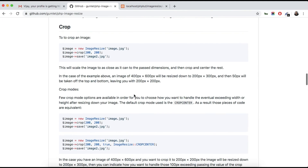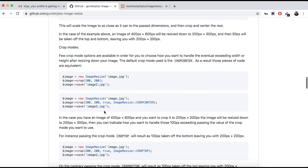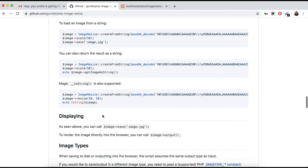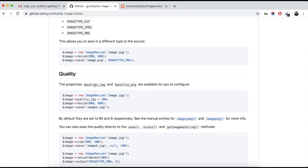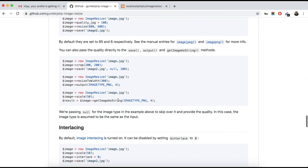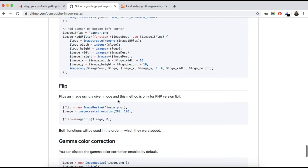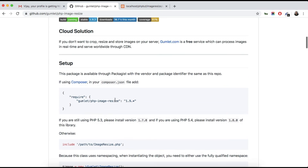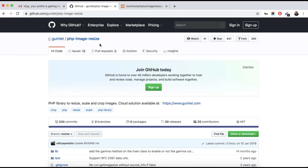I hope you find that resizing images is very easy with this library. There are also lots of options here — cropping with a specified direction, free crop, changing the quality of the picture, flipping the image, and changing colors. There are lots of things you can do with the PHP Image Resize library. If you find any problem, comment on the video, please subscribe to my channel and like the video for upcoming notifications. Thank you.